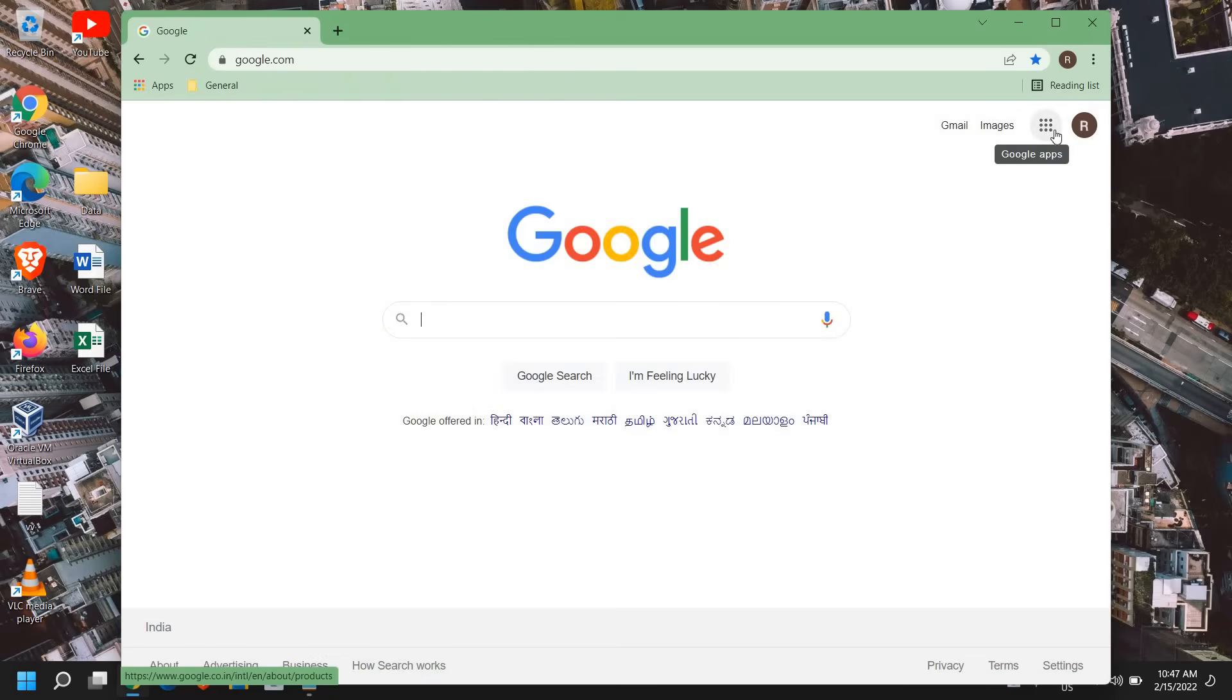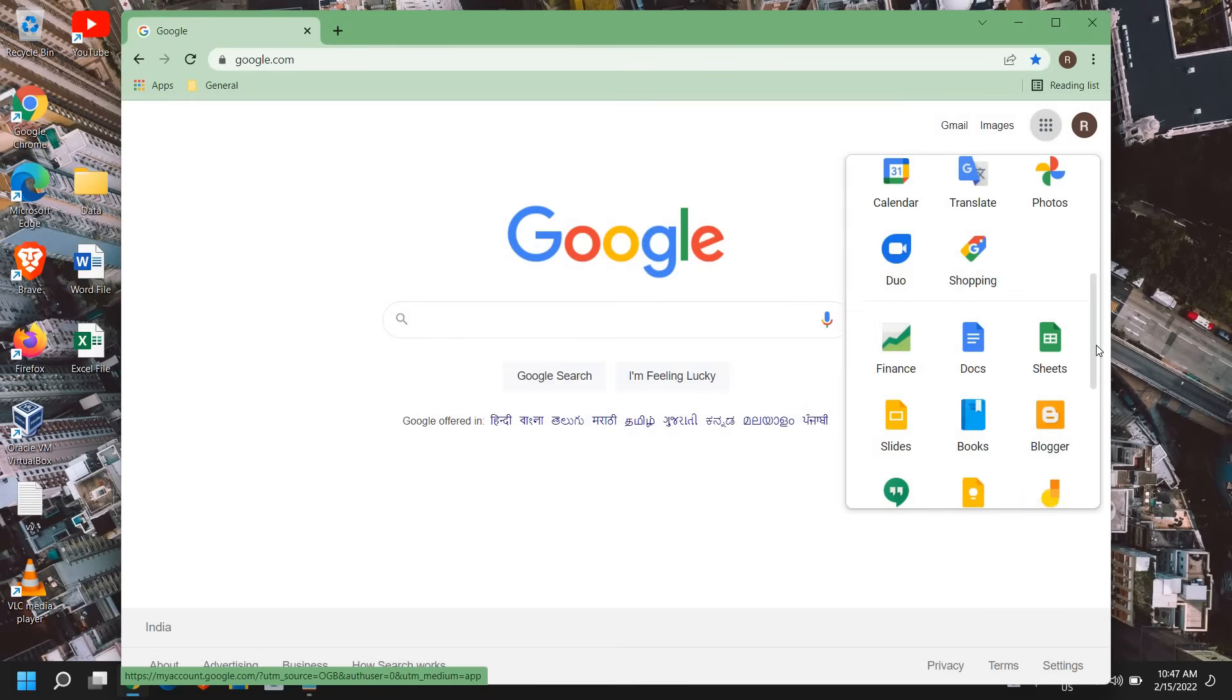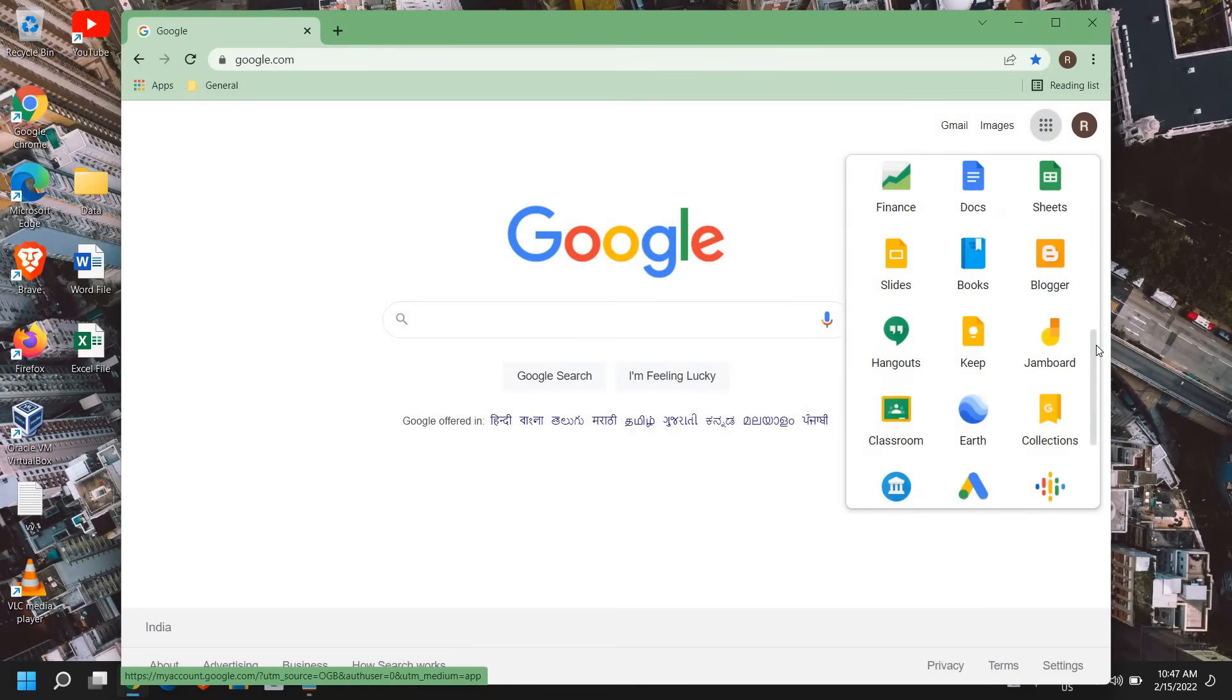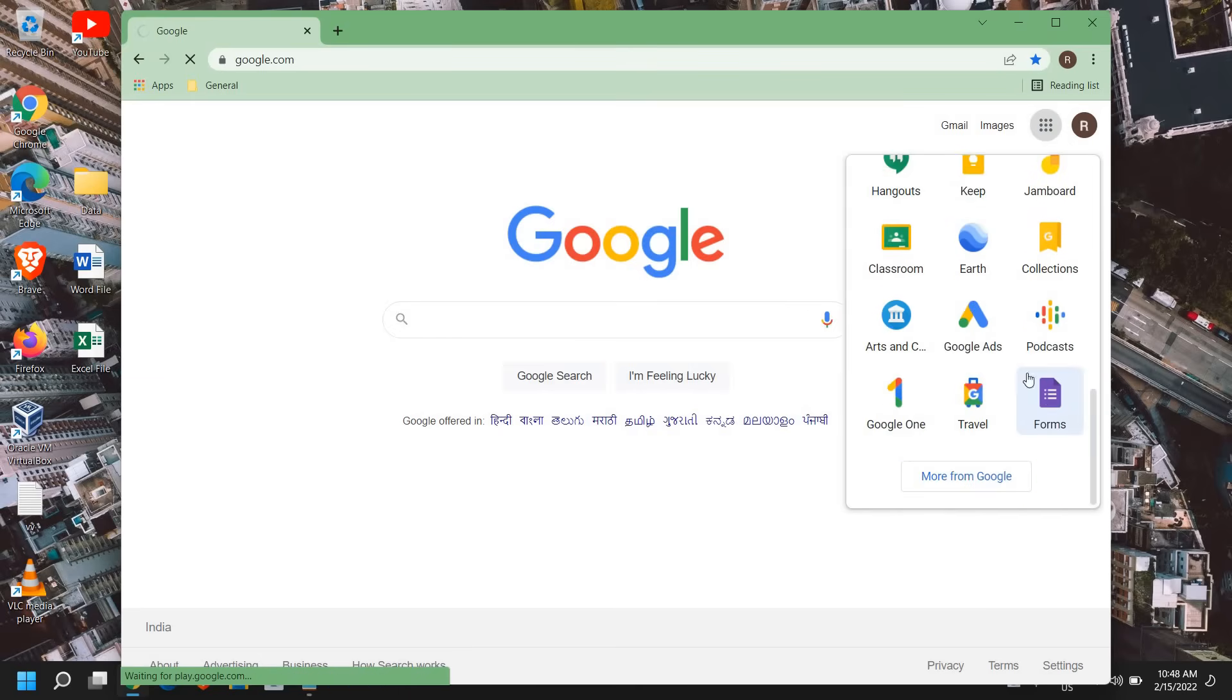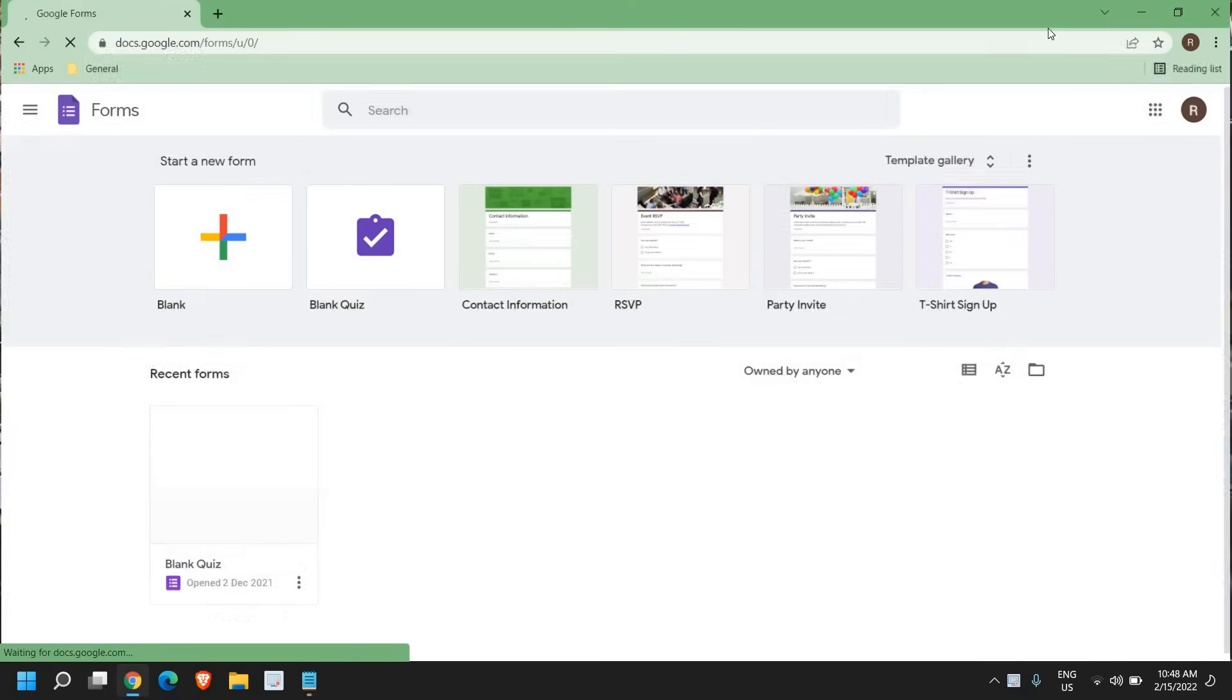just click on this right corner, you will find Google Apps, and scroll down and click on Google Forms. I will just maximize it.